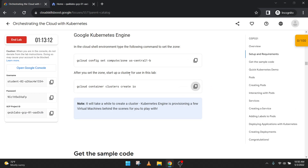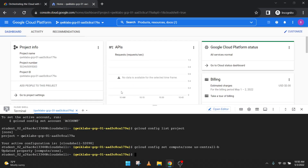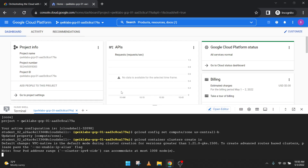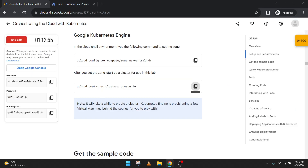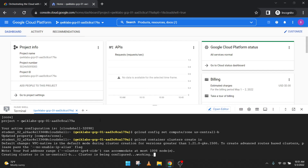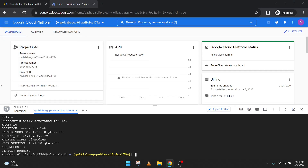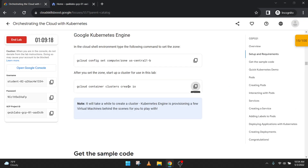After you set your zone, start a cluster for use in this lab. We're creating a cluster in us-central1-b. It will take a while to create a cluster, so let's wait. This is done and ready — it took around two to three minutes.